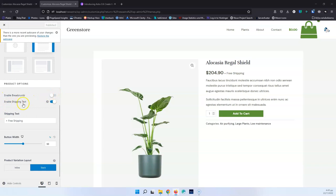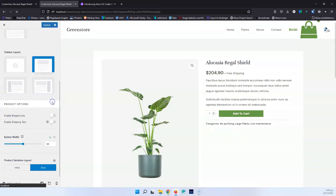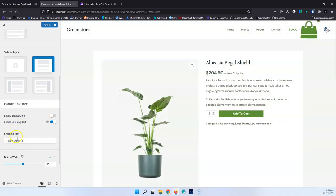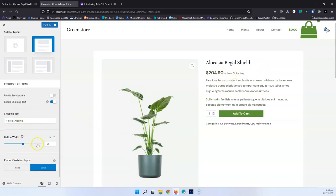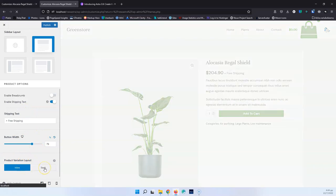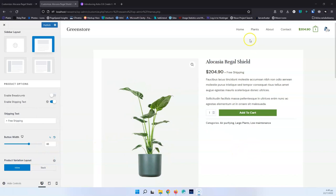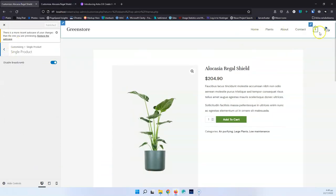In the new Single Product section, we have Enable Breadcrumbs and Enable Shipping Text — I can disable and enable that, and switch to something different; it shows Free Shipping next to the price. After that, we have Button Width, so we can change the width of the button. Then we have the Product Variation Layout, which can be inline or stacked. Since I don't have variations on this website, I won't see any changes there. I've added a product to my cart, so now I can go and visit the cart page.